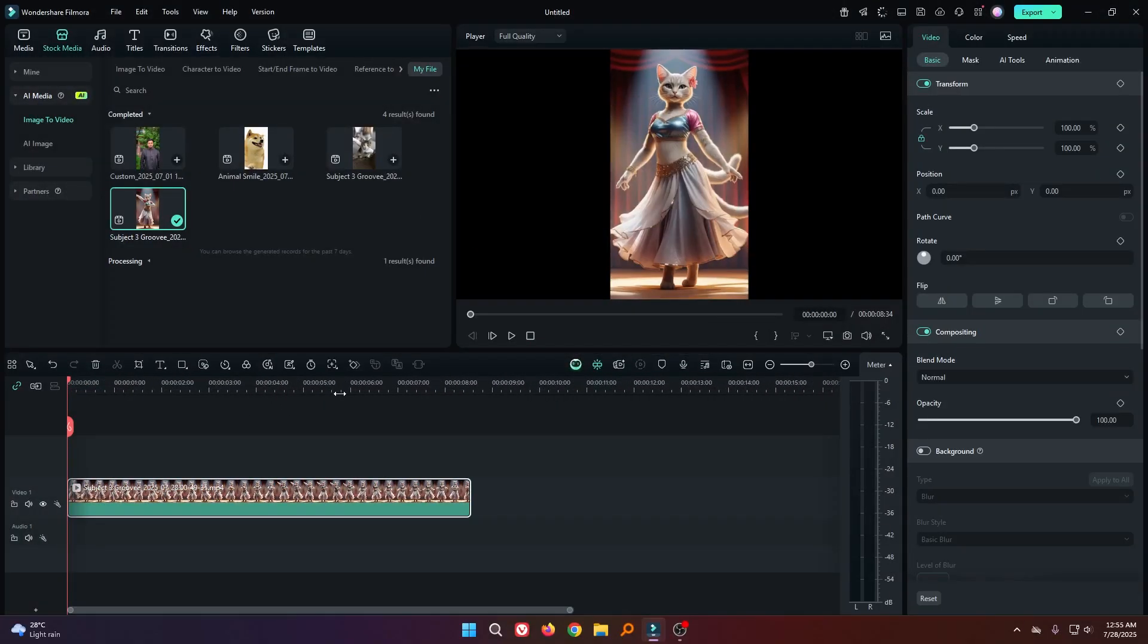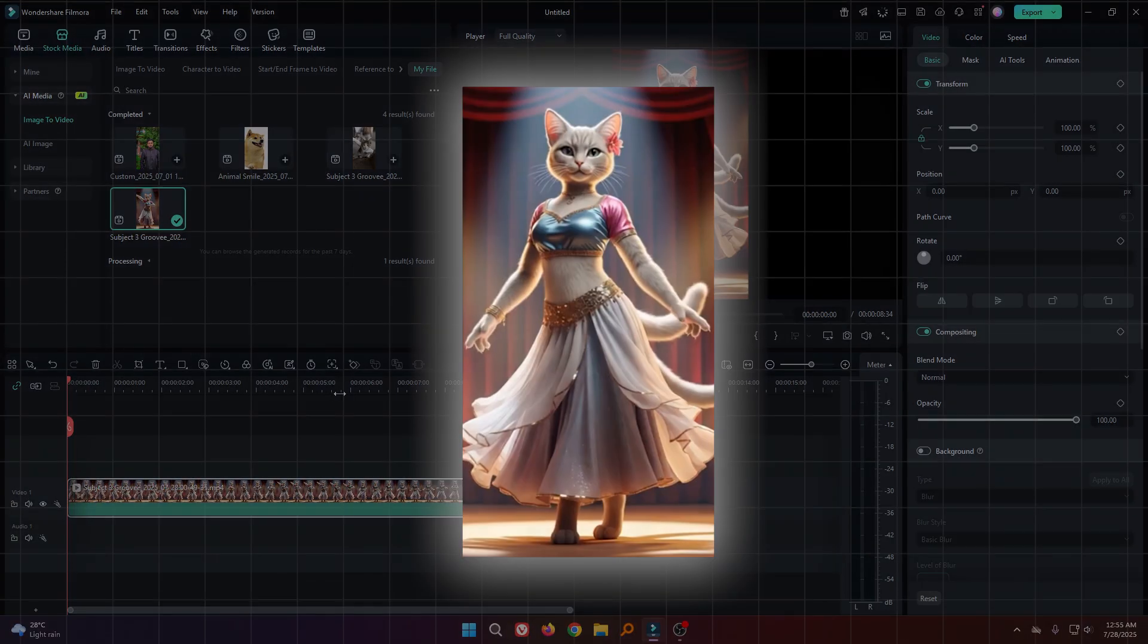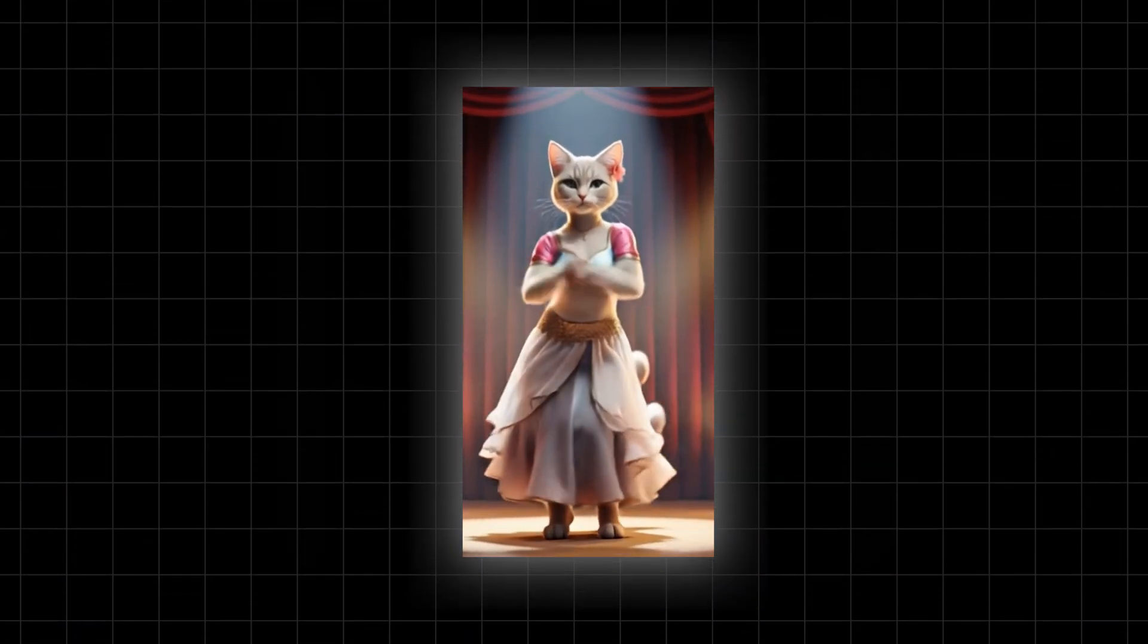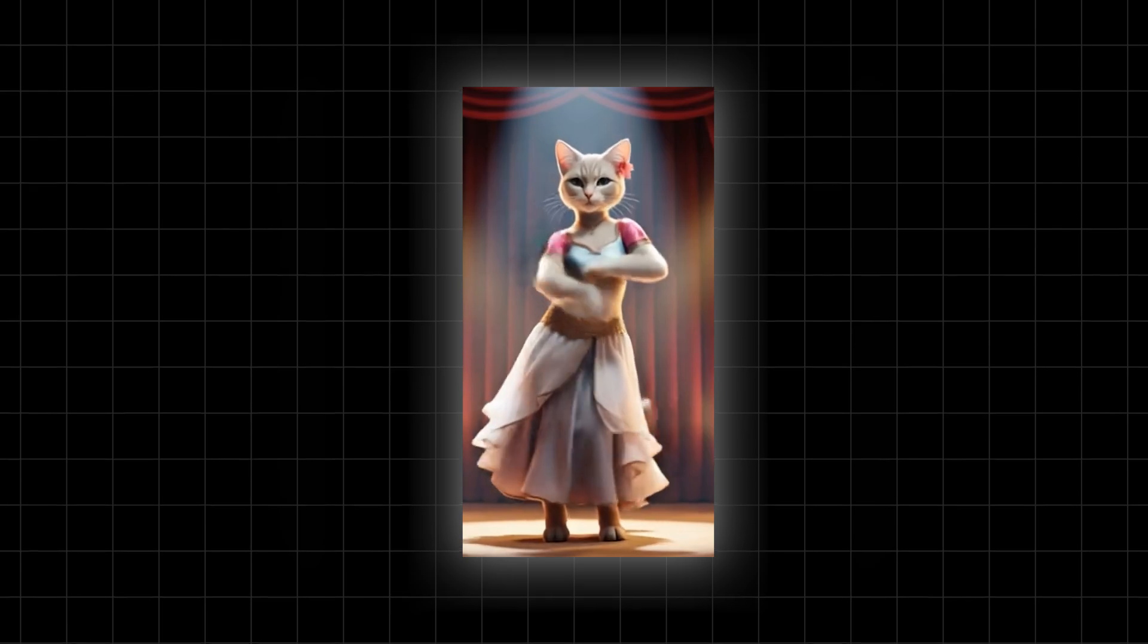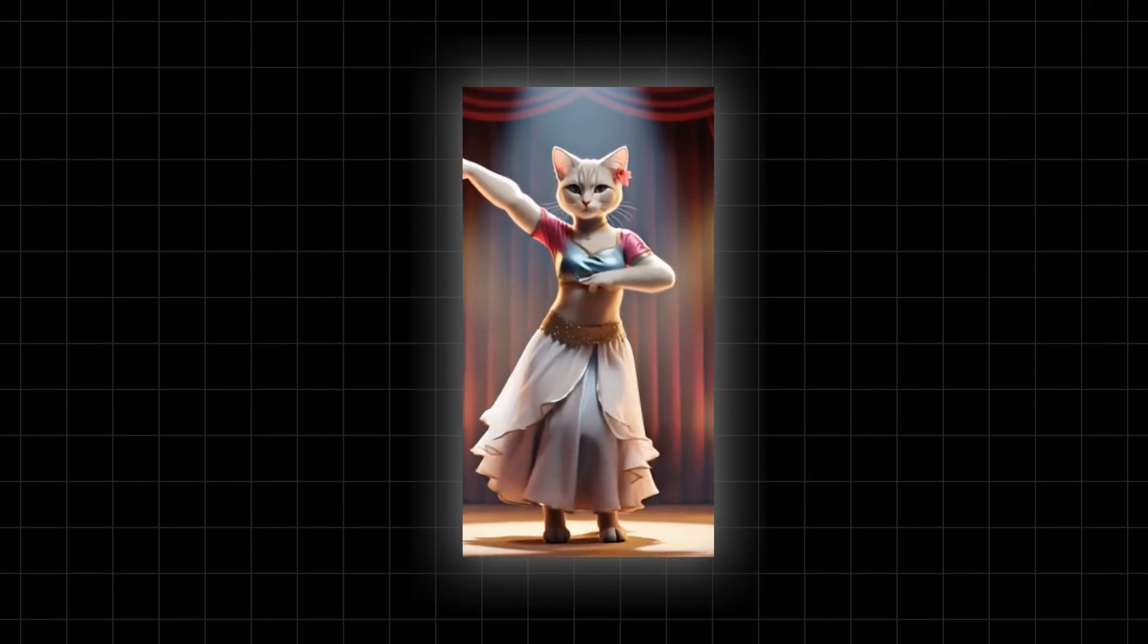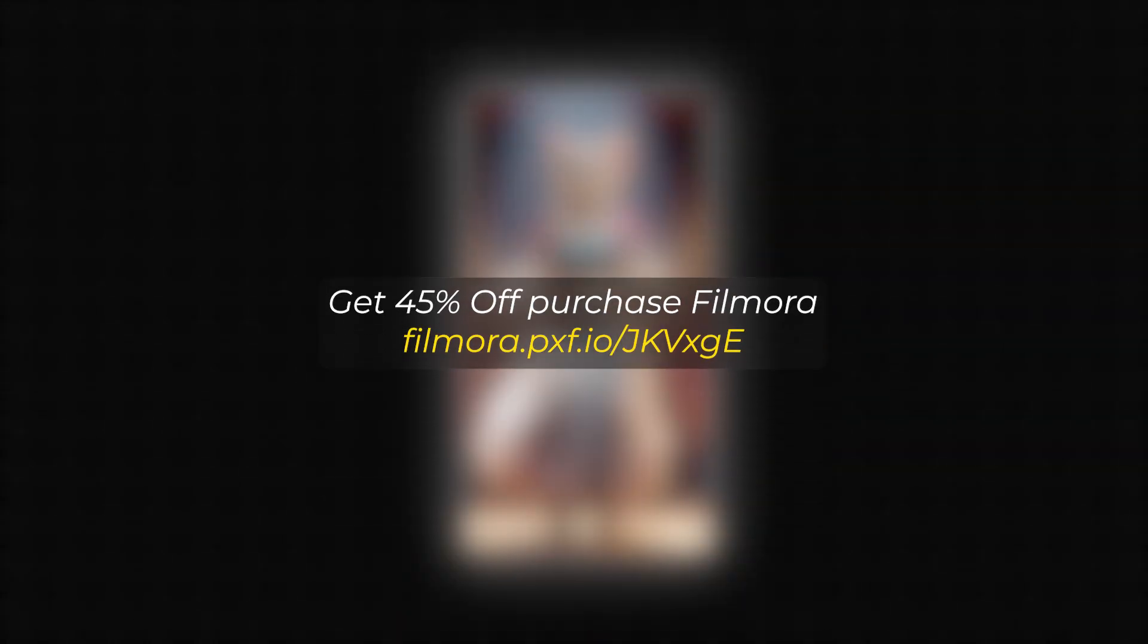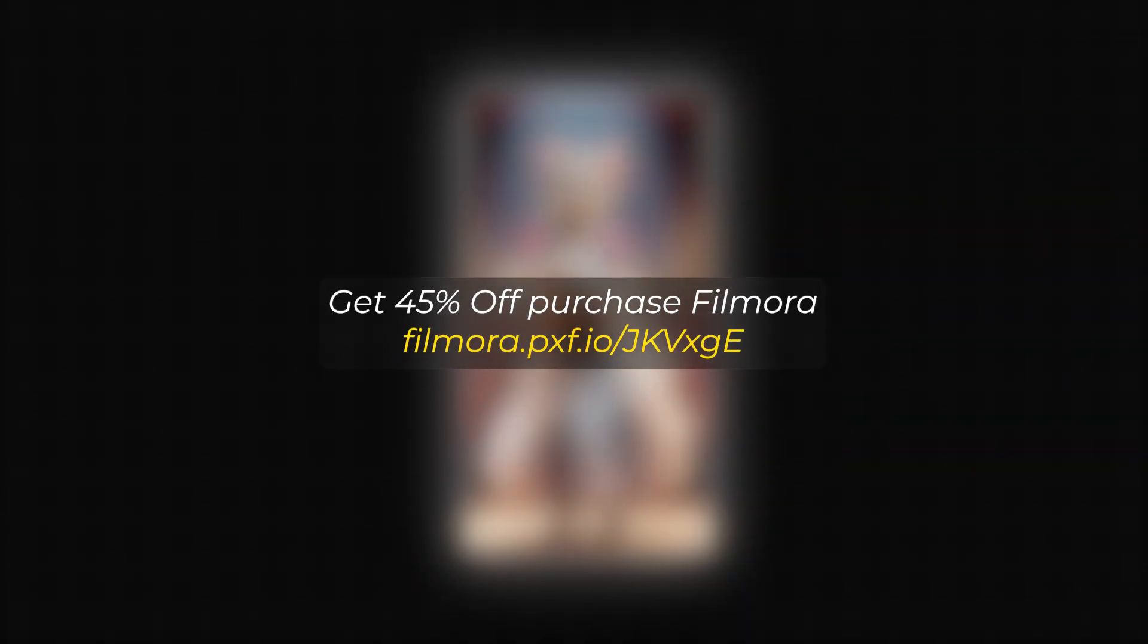So, in this way, you can make this AI image to video on Filmora 14. Hope you guys enjoyed this video. If you want more videos like this, please subscribe to my channel. And if you want to buy Filmora, you can use this link. Link given in the description below. Thanks for watching. Goodbye.